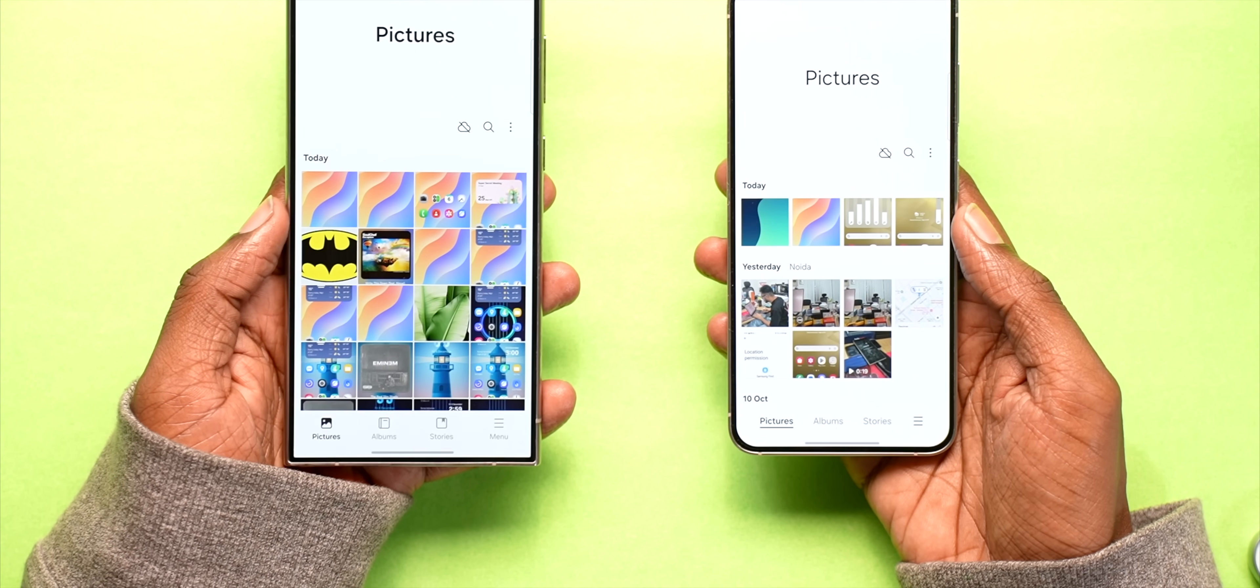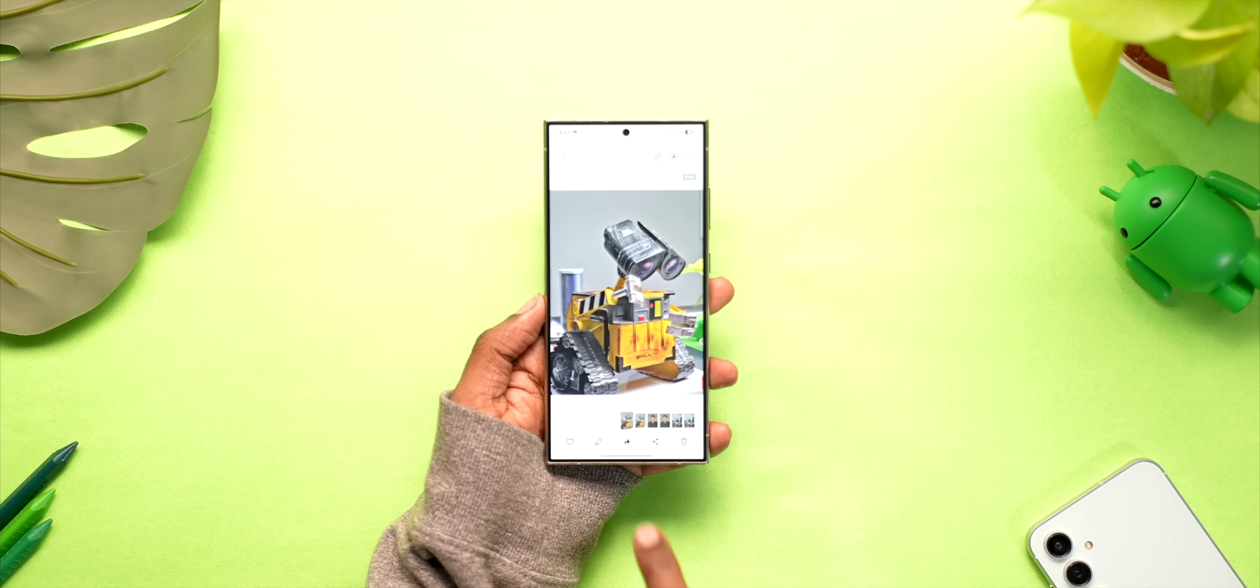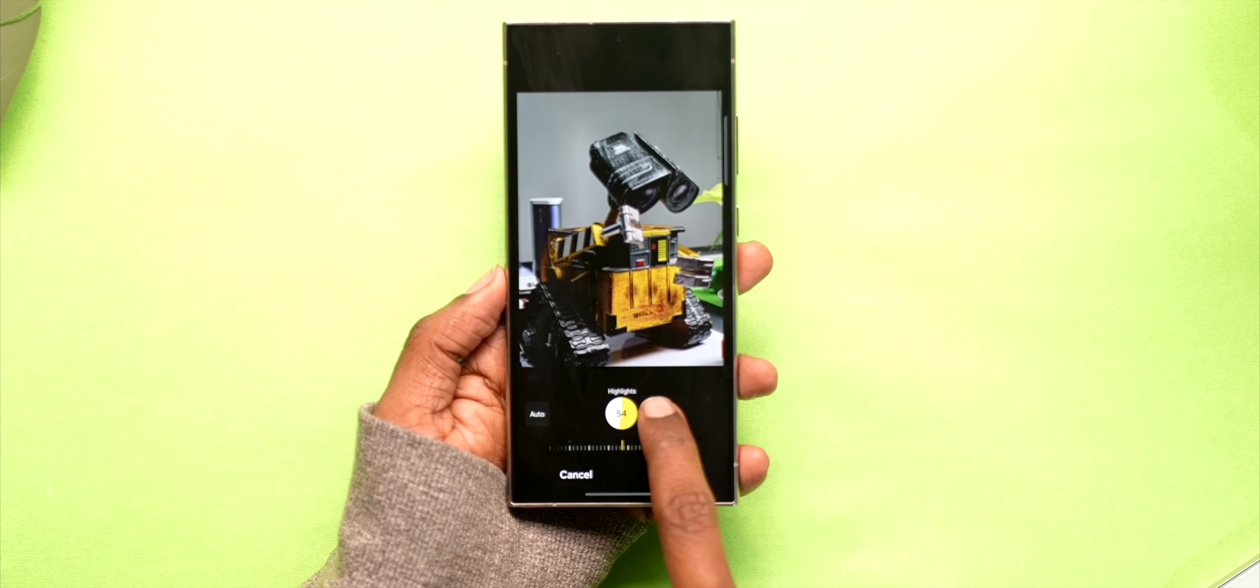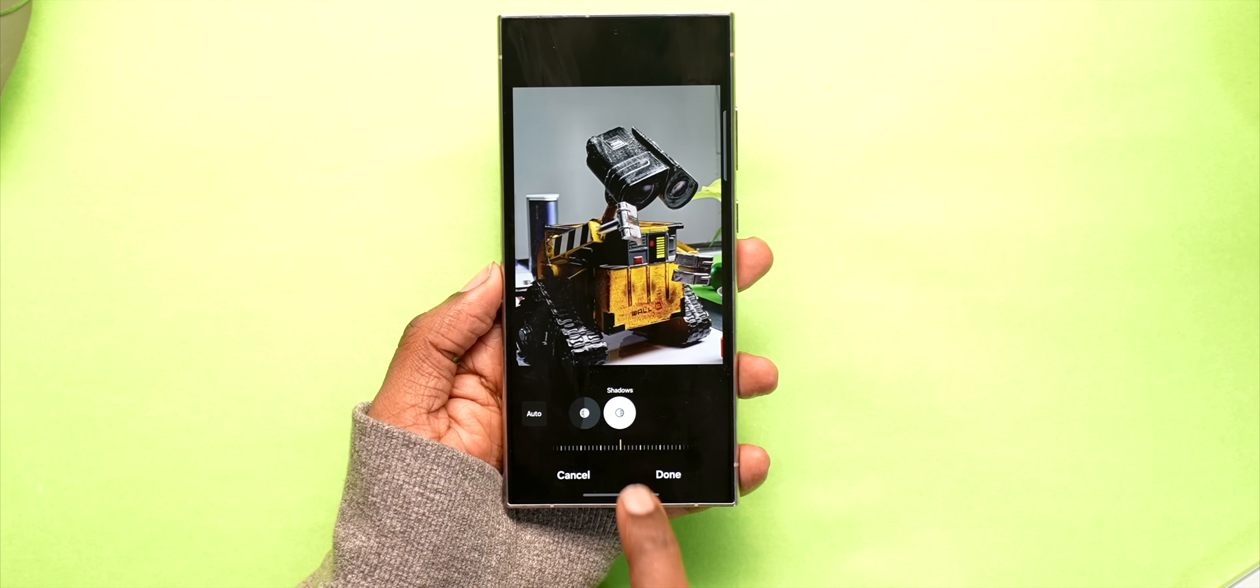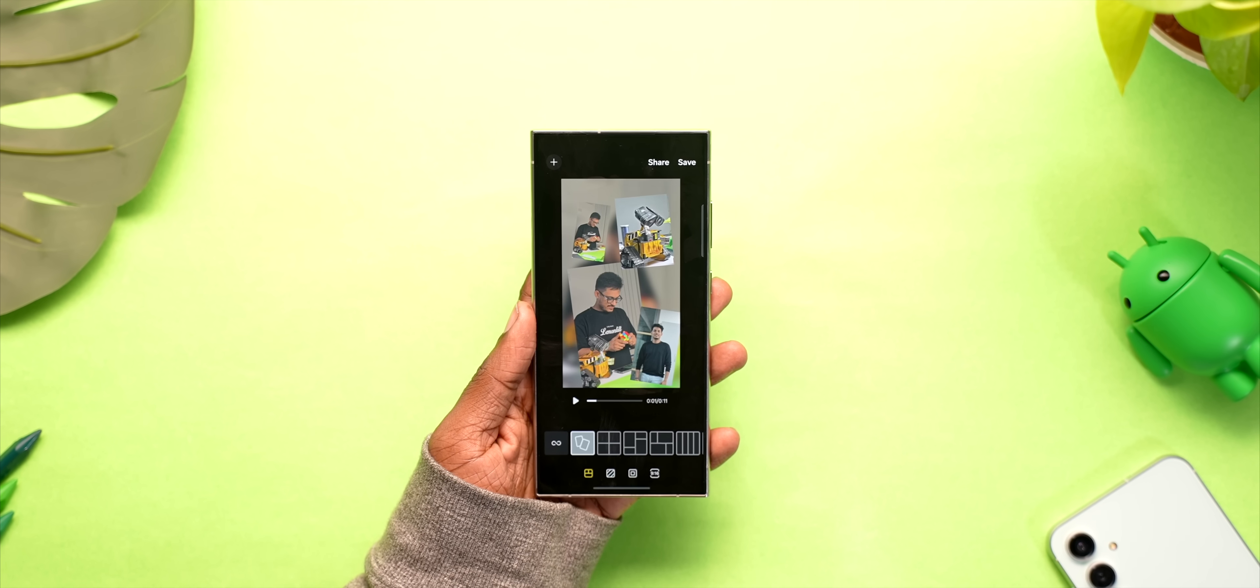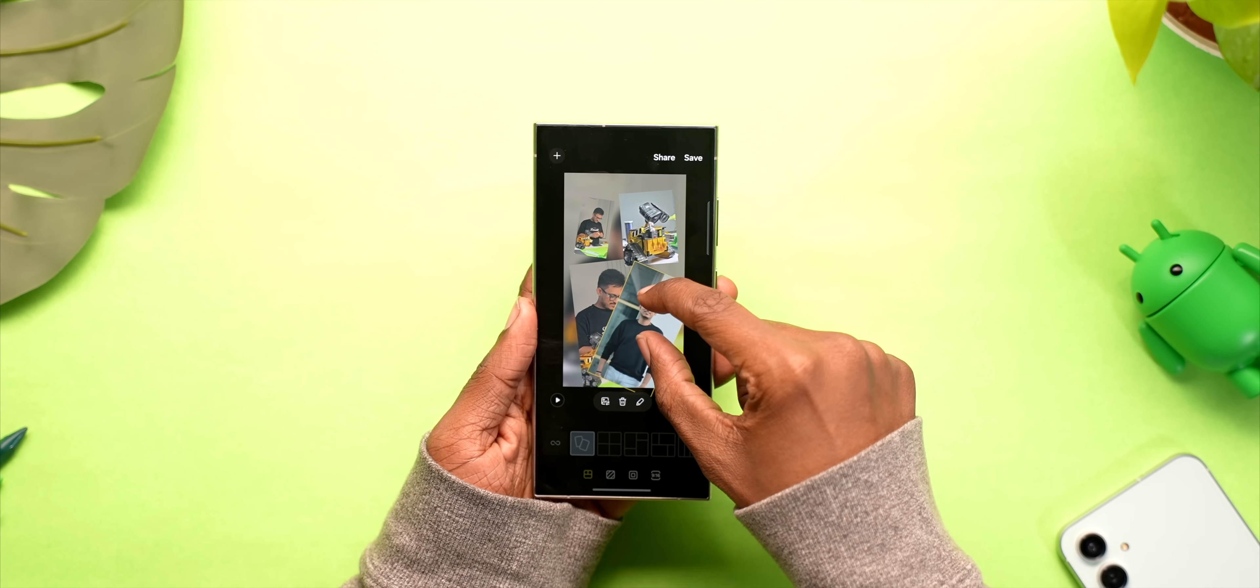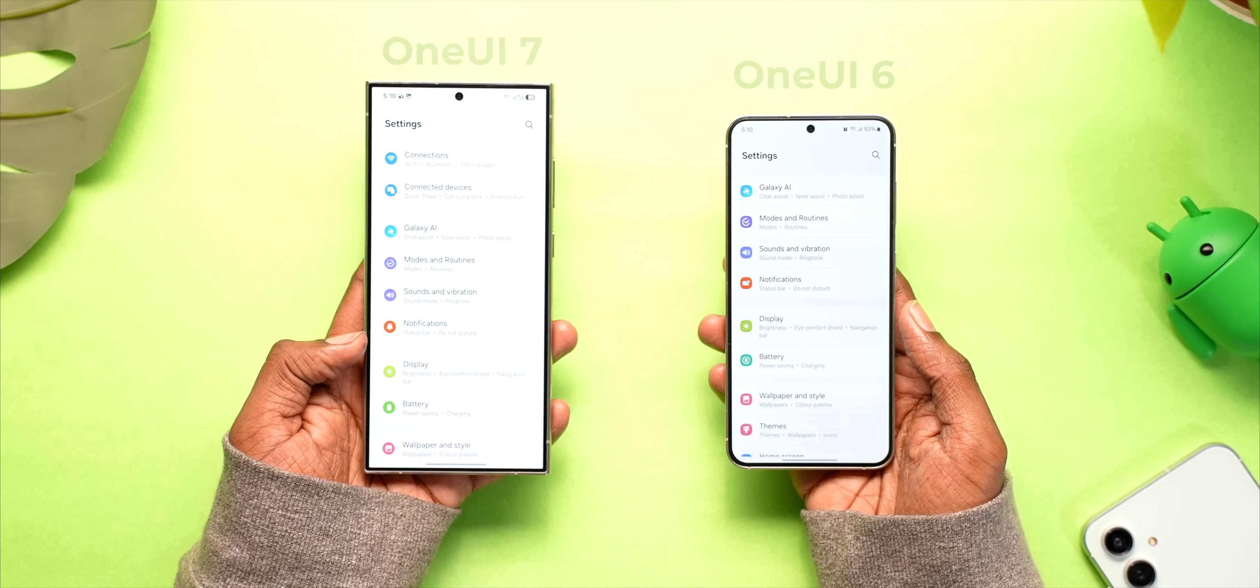The gallery app also got some major redesign but thankfully it's not inspired from Apple. Thank god. The bottom menu got slight makeover, there's a new raw image editor to edit highlights and shadows better and you can create freeform collages where you can place photos and videos like this.